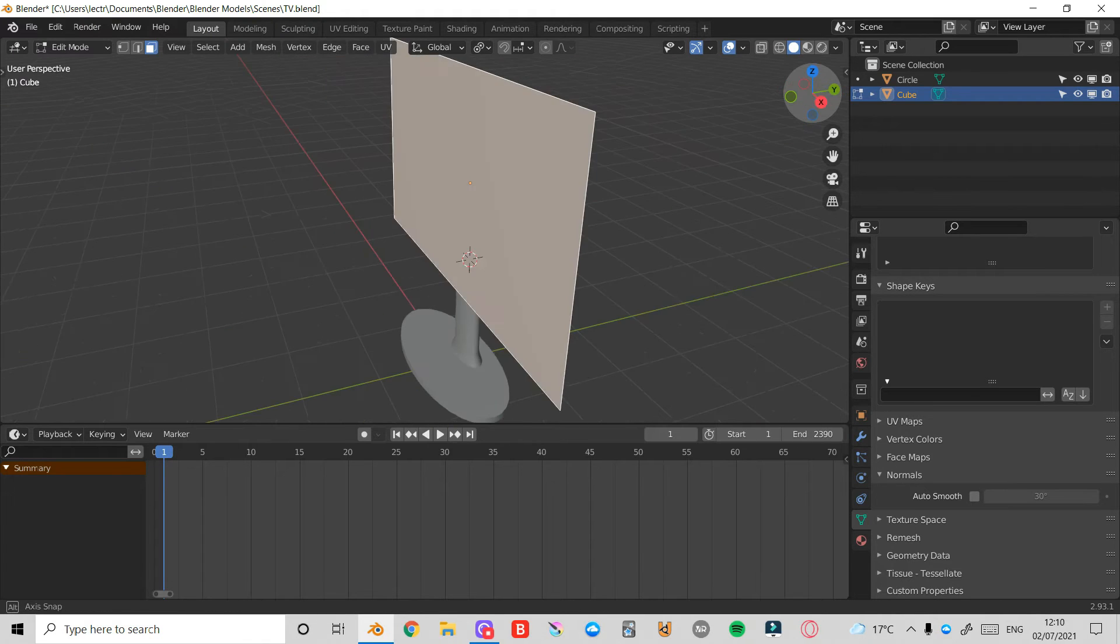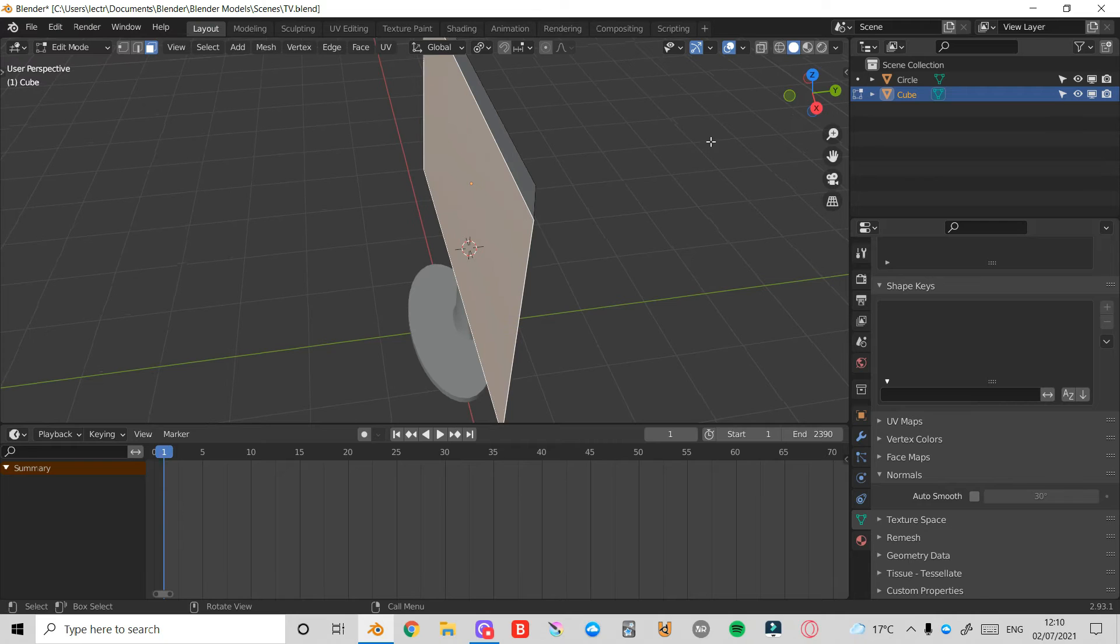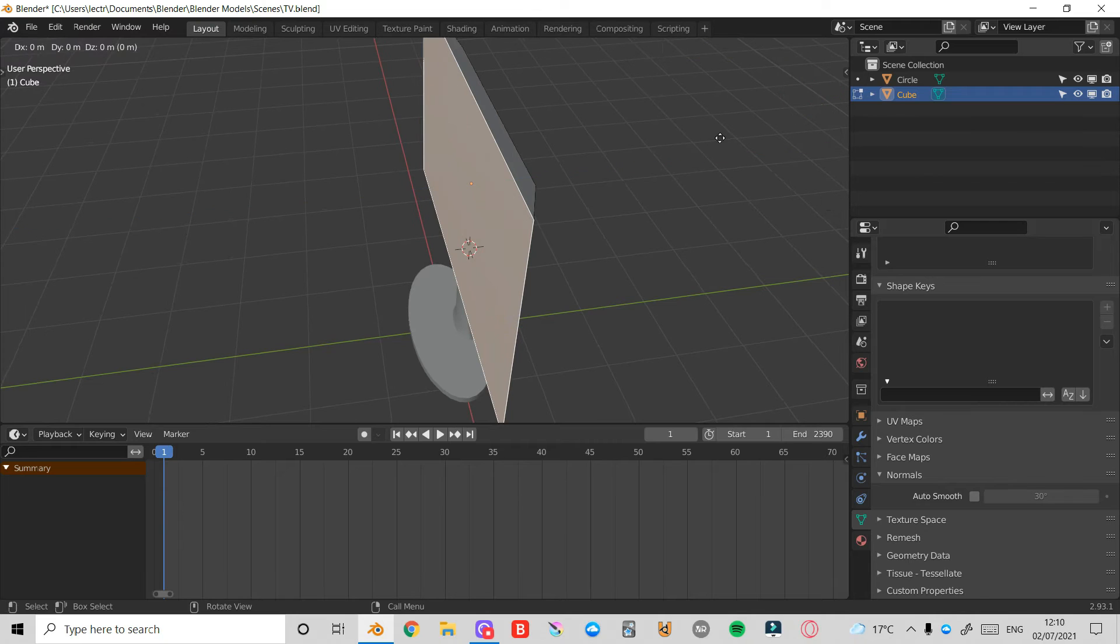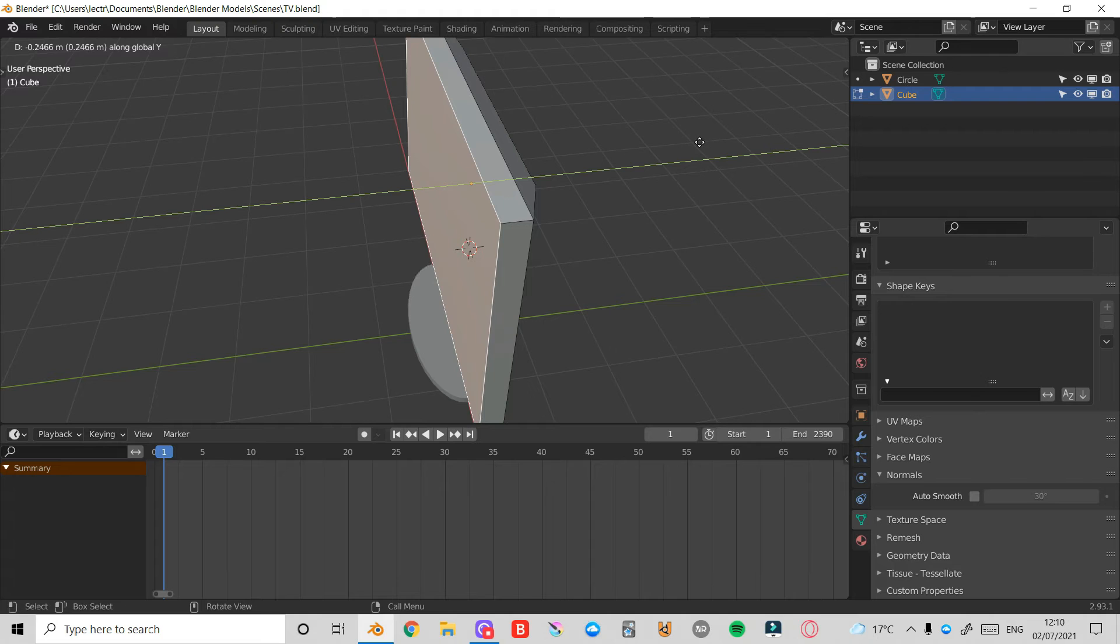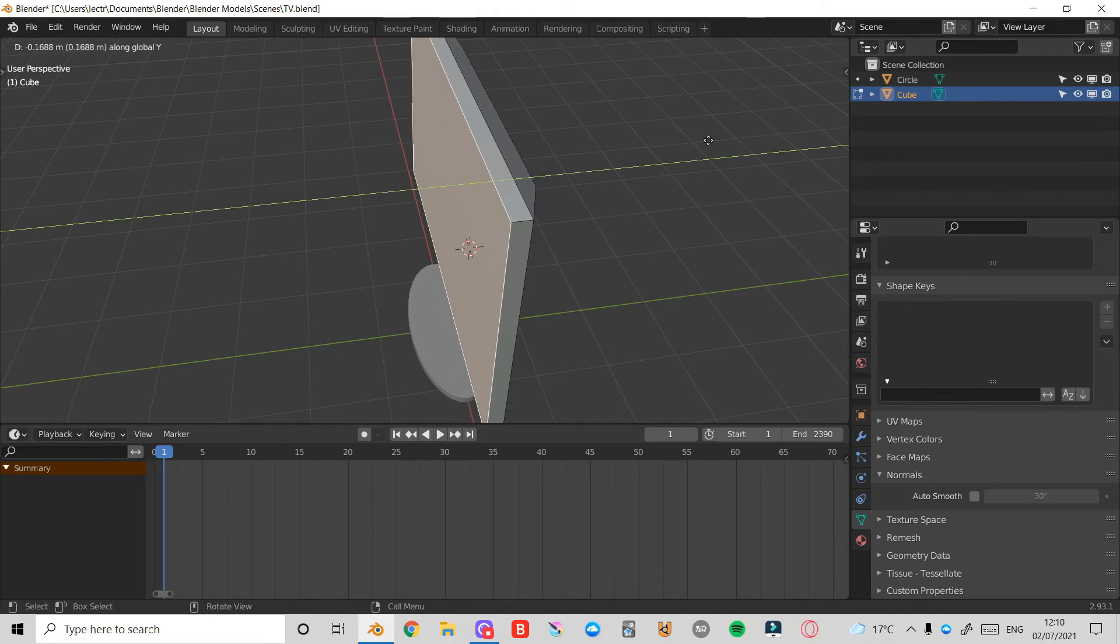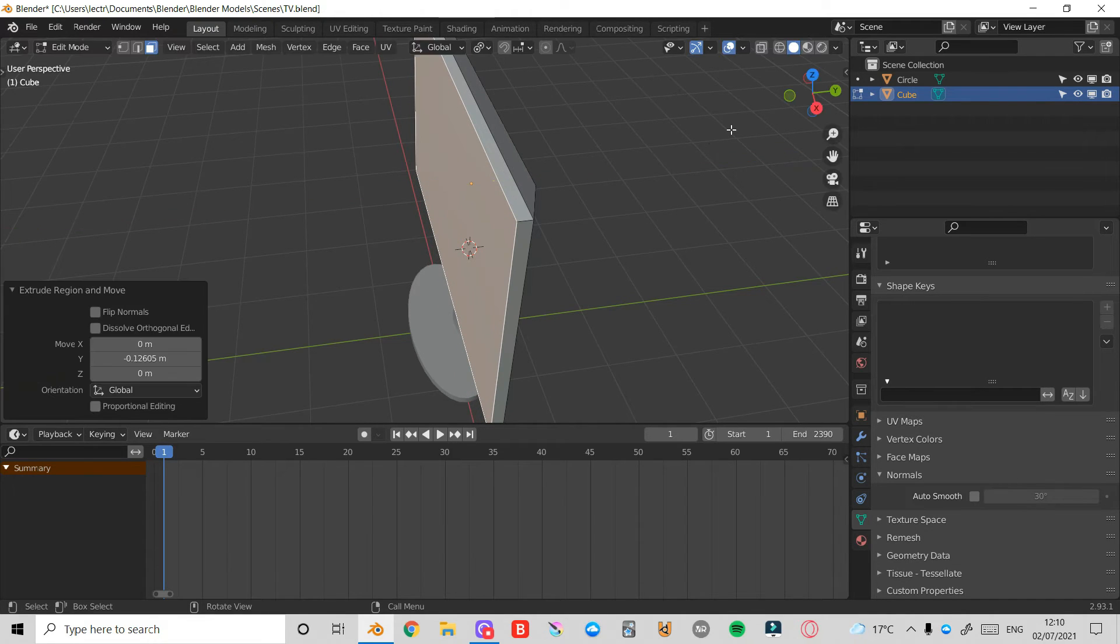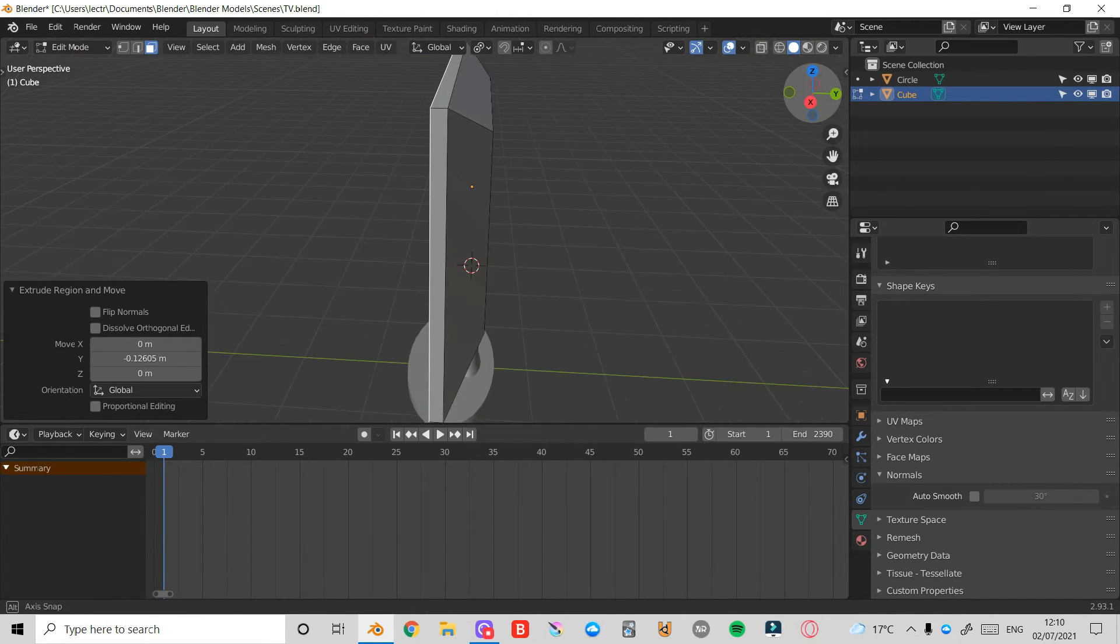Now I'll select this front face here and press E and then Y to extrude it out on the Y axis. I don't want to give it too much thickness. I'll maybe give it around that. That should do nicely.